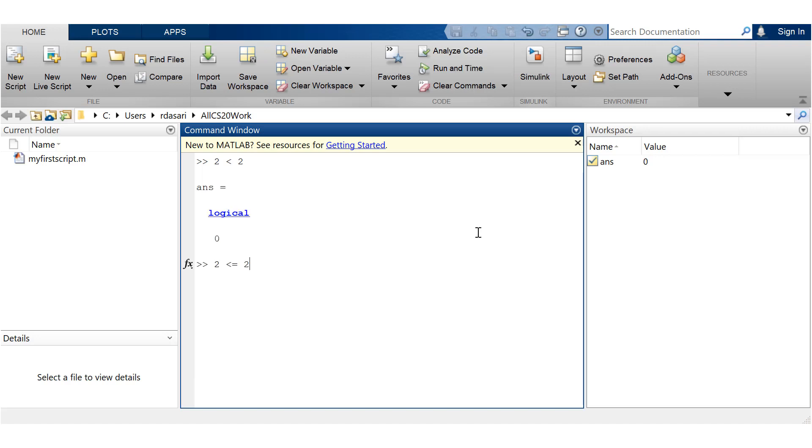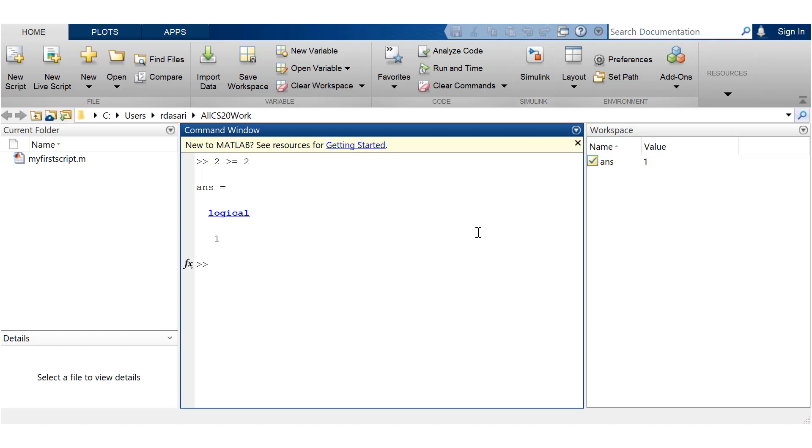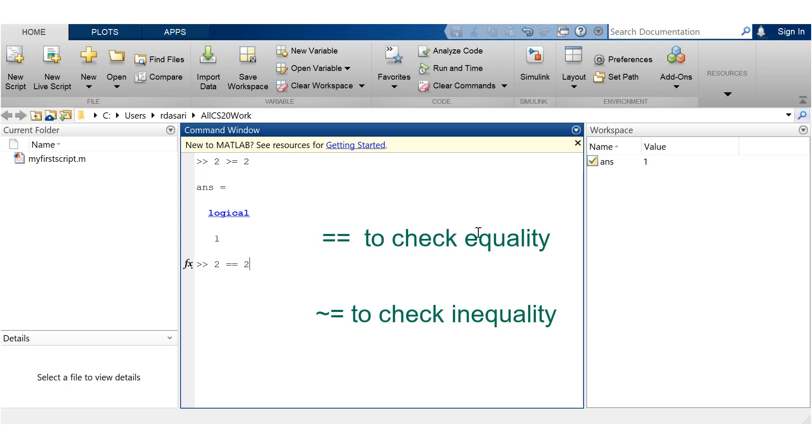Now 2 less than 2 is obviously false. 2 less than or equal to 2 is true. Very intuitive, right? Here is where things get a little complex. If you want to check whether two entities are equal to each other, then you'll have to use double equals. For inequality, use tilde equals.